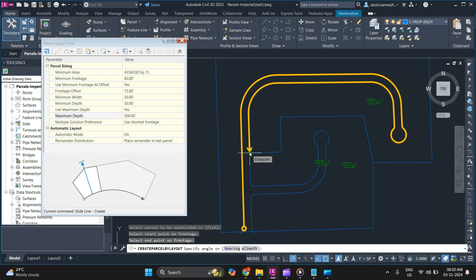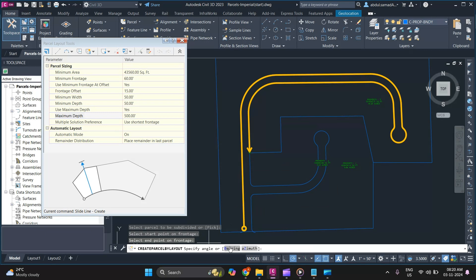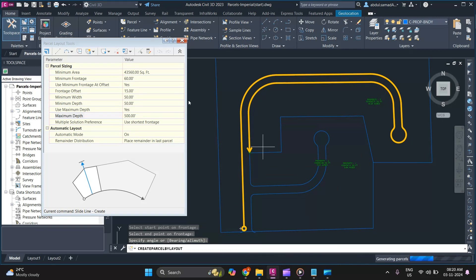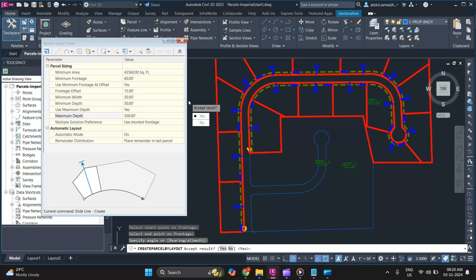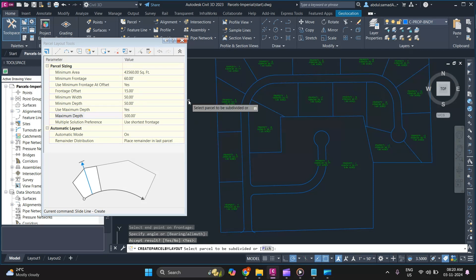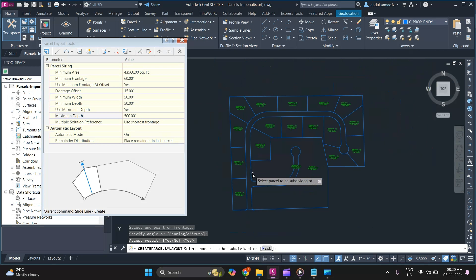It will then ask you to specify an angle or bearing. If you are satisfied, simply press Enter and it will give you a preview of your parcel layout. If you are satisfied with the result, click Yes — and there you go, your parcel subdivision is ready.